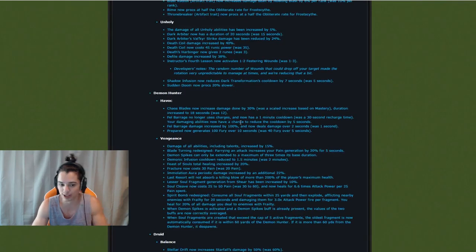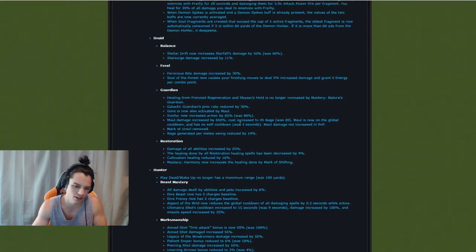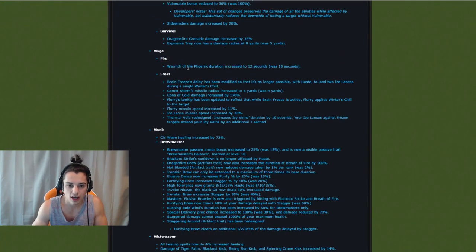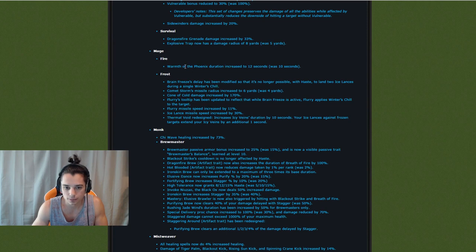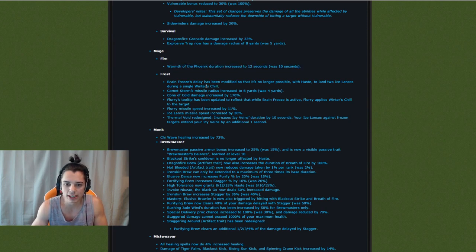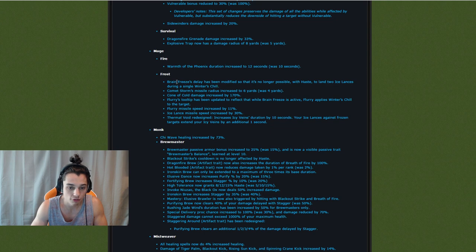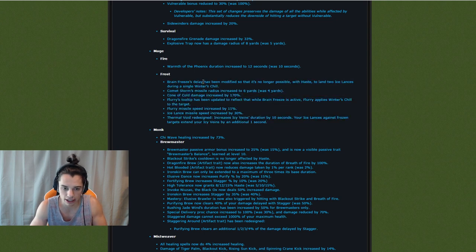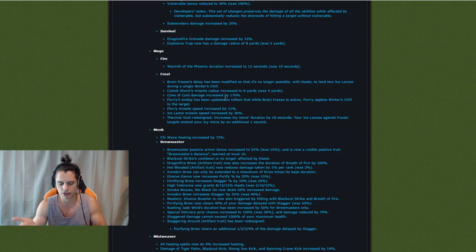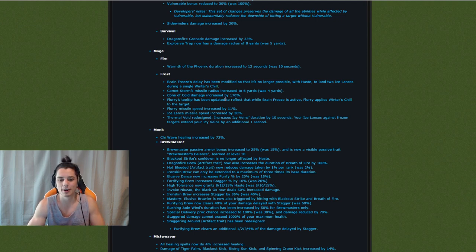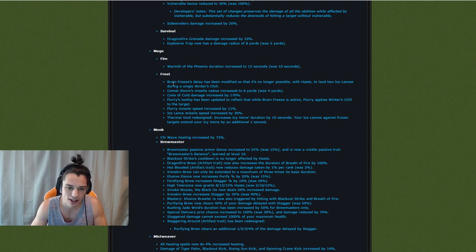For Frost mage. Let's talk about Mage in general. So scrolling down, Fire. Who cares about Fire right? Warmth of Phoenix duration from 12 to 10, slight buff there. Frost. So this is really what I'm going to look at and there's actually no Arcane changes really. That's also good because Arcane, I love it the way it is. I'm glad it's not getting nerfed. It's super fun.